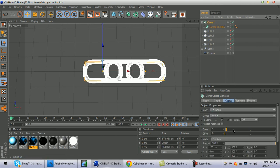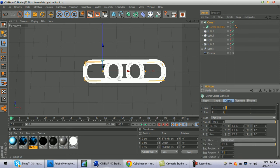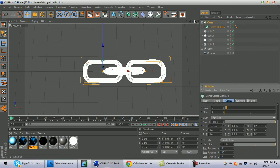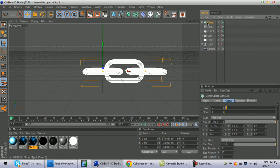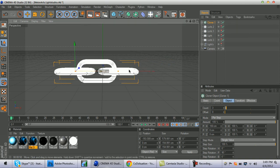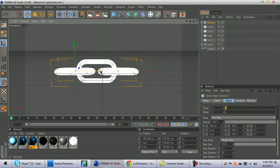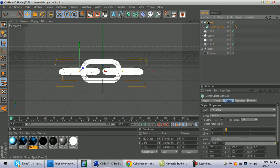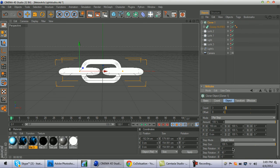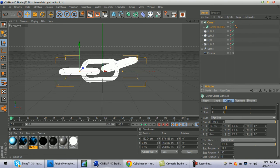Click on Cloner and change X to 150 and rotation to 90. Now as you can see you have the chain right here. To change the position or rotation, just click on Cloner again and adjust the rotation — it goes up and down just like that.